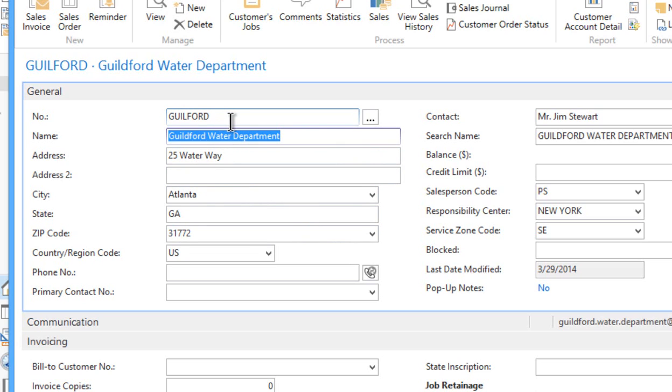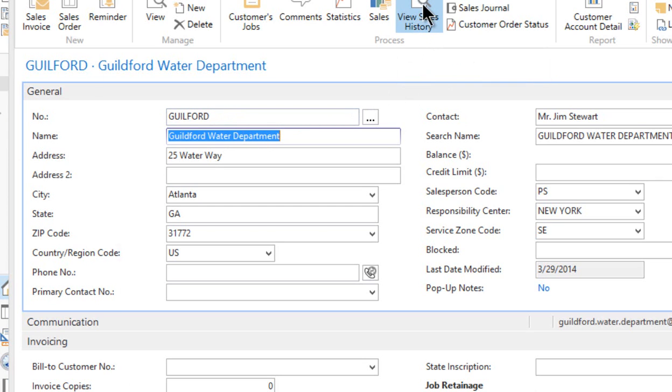But we want to be sure that we haven't lost our sales history. So let's come here to view sales history. And in fact, now you'll see the customer sale to number is Guilford.